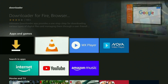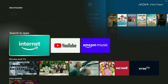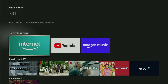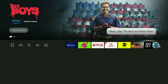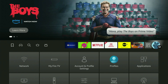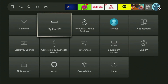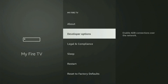After you get Downloader, it's not over yet, because you still have to set it up. Go to Settings by clicking the button with a gear icon, then scroll down and go to My Fire TV. Open it. Now you have to turn on developer options for your Fire Stick.